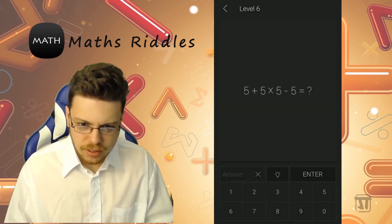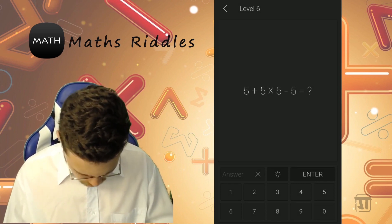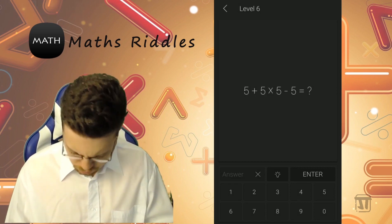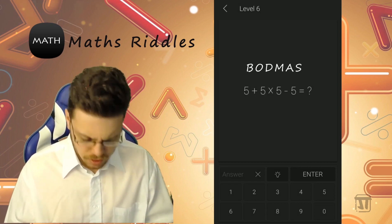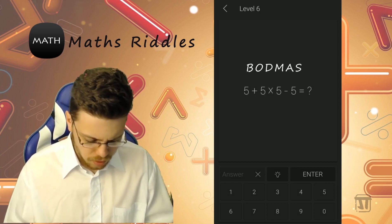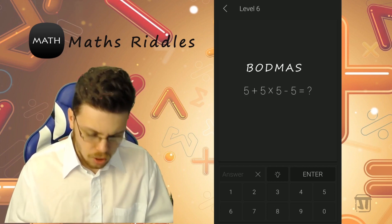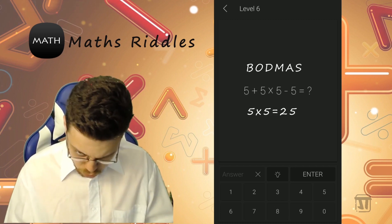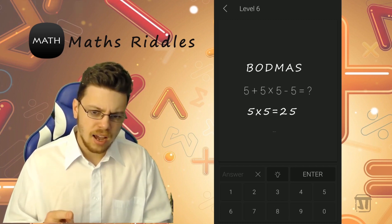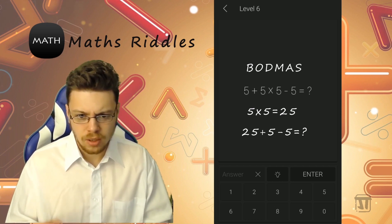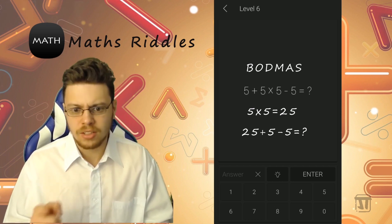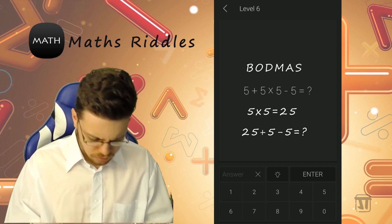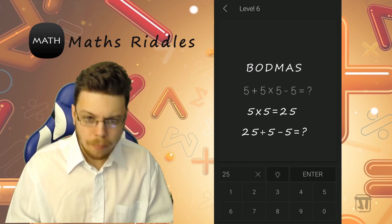Level 6: 5 plus 5 times 5 minus 5 equals what? Think about BODMAS — multiplication first. 5 times 5 is 25, then addition: 25 plus 5 is 30, then subtraction: 30 minus 5 is 25. So the answer is 25. Correct!